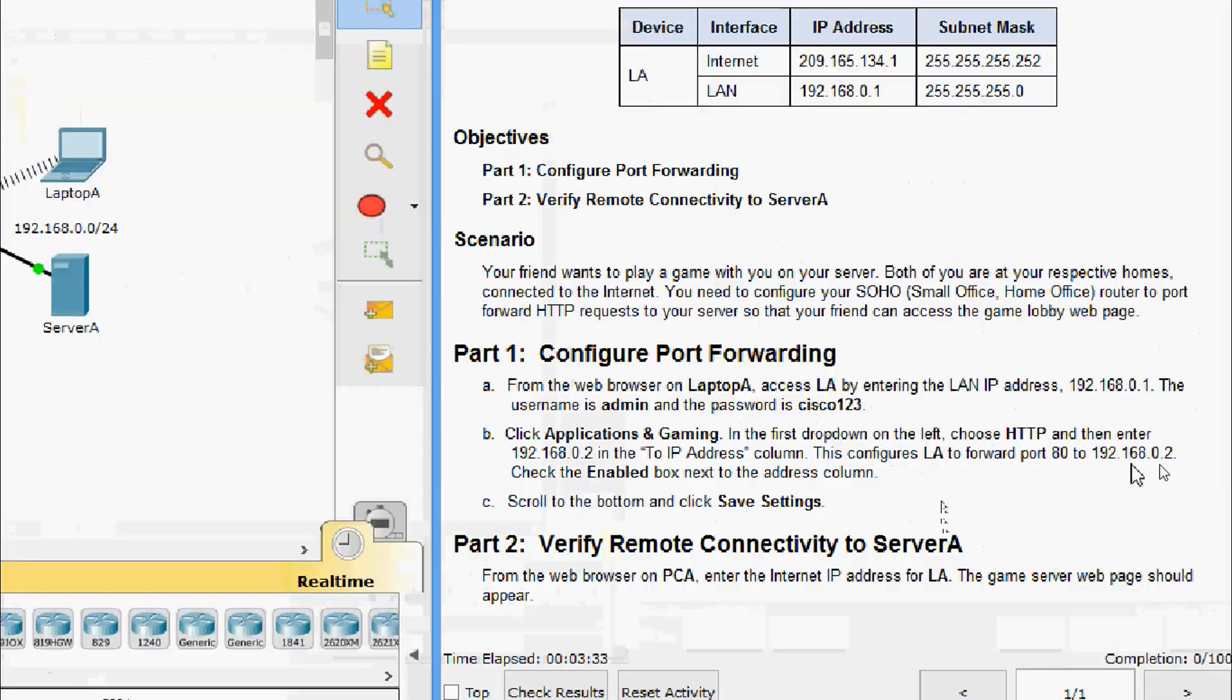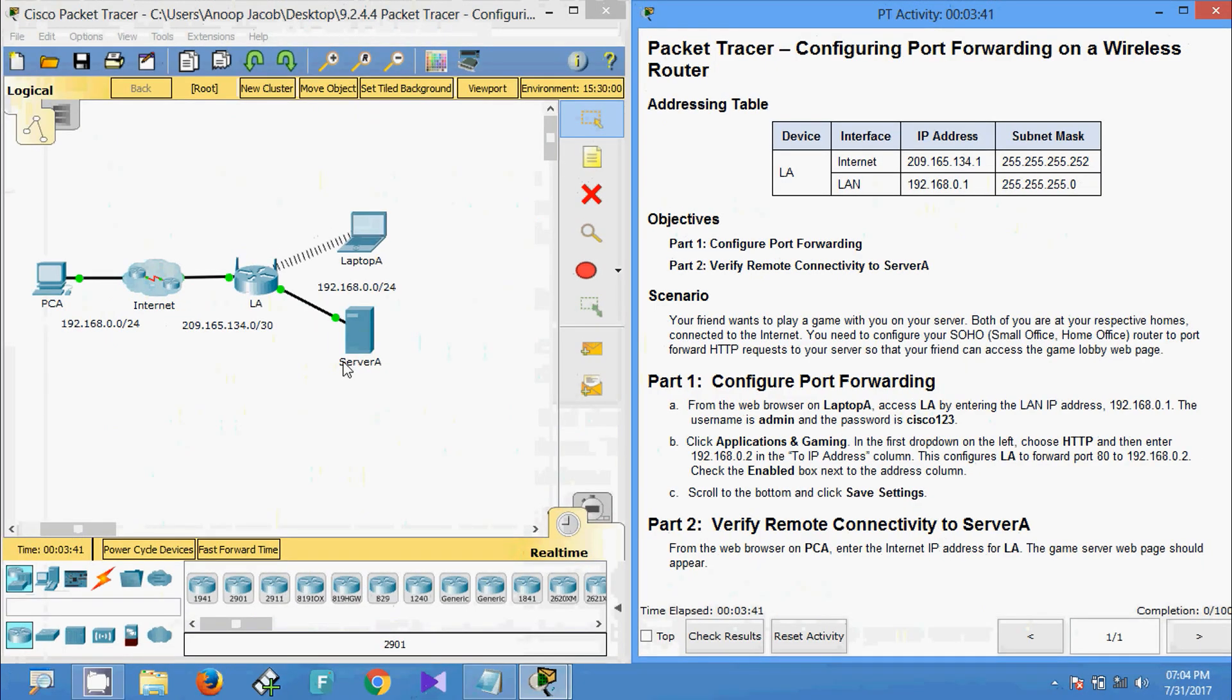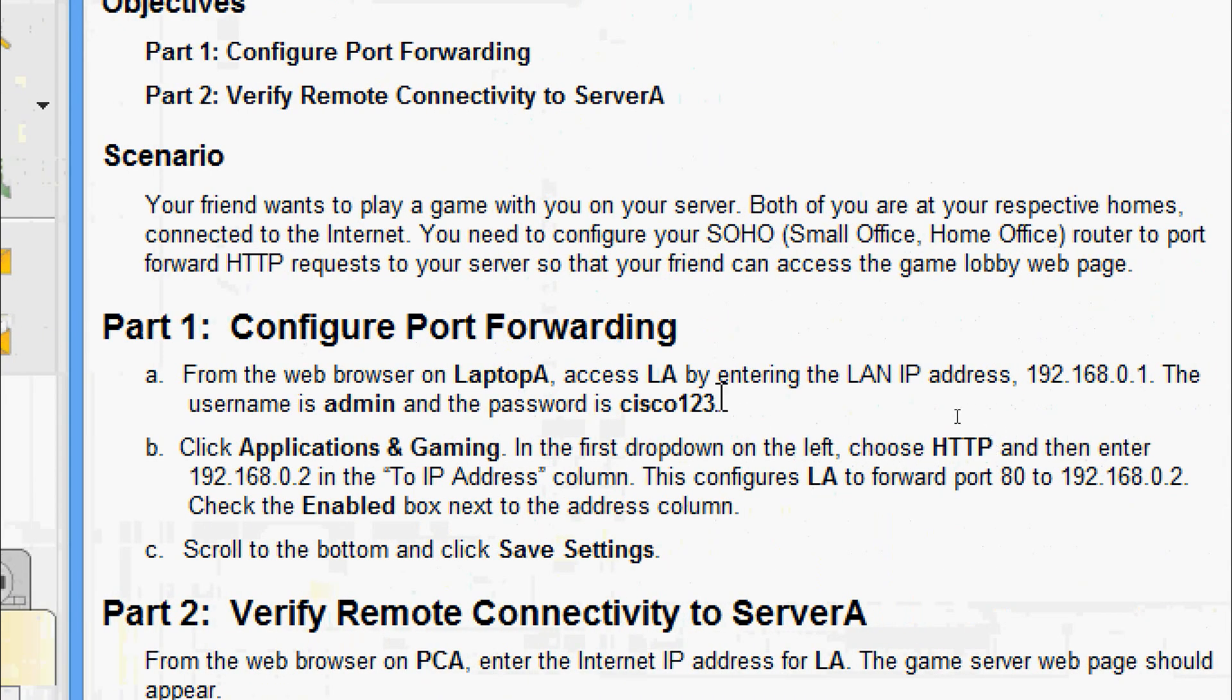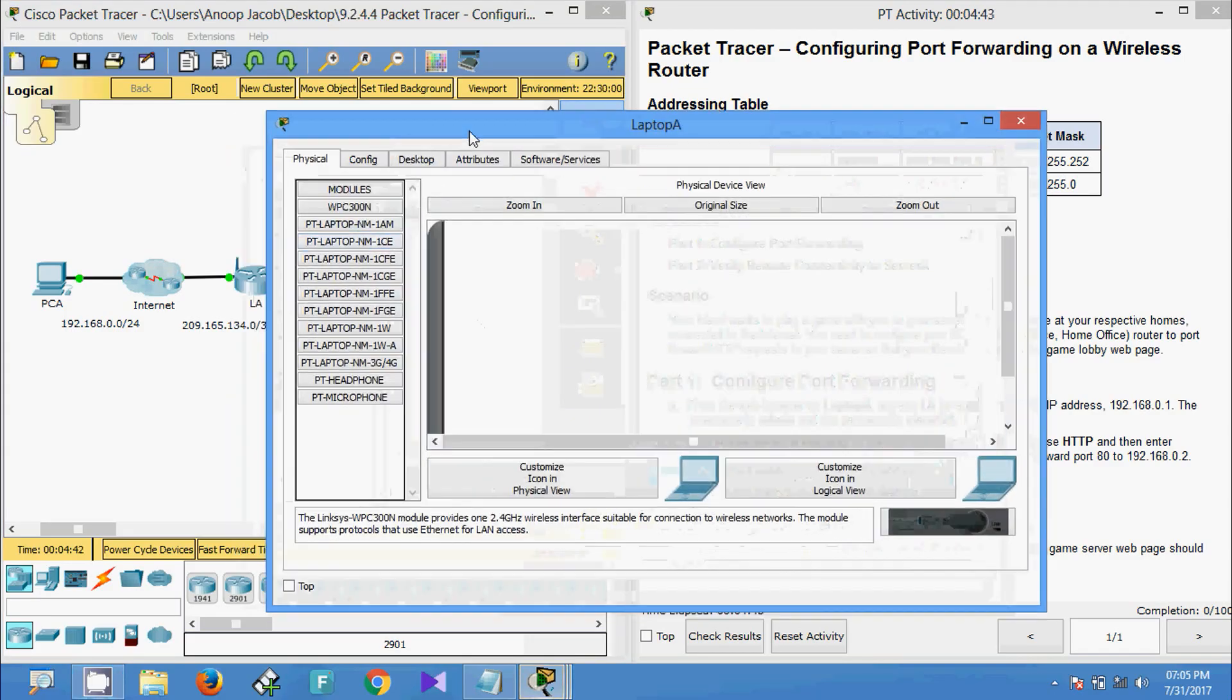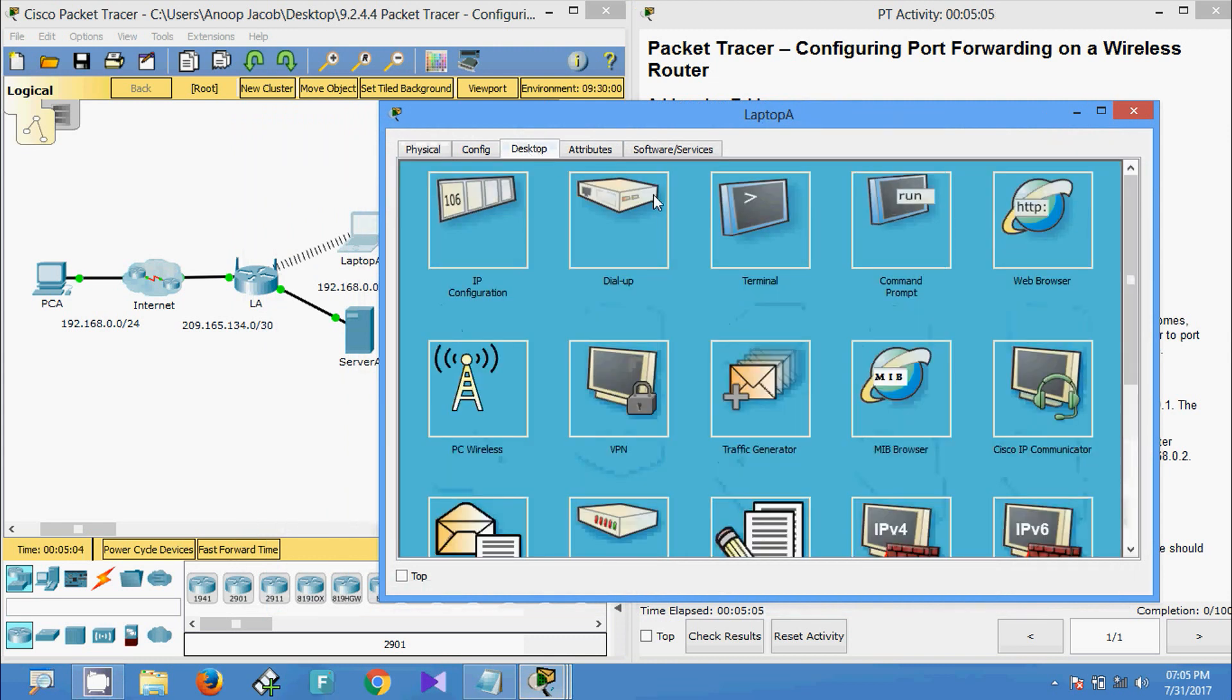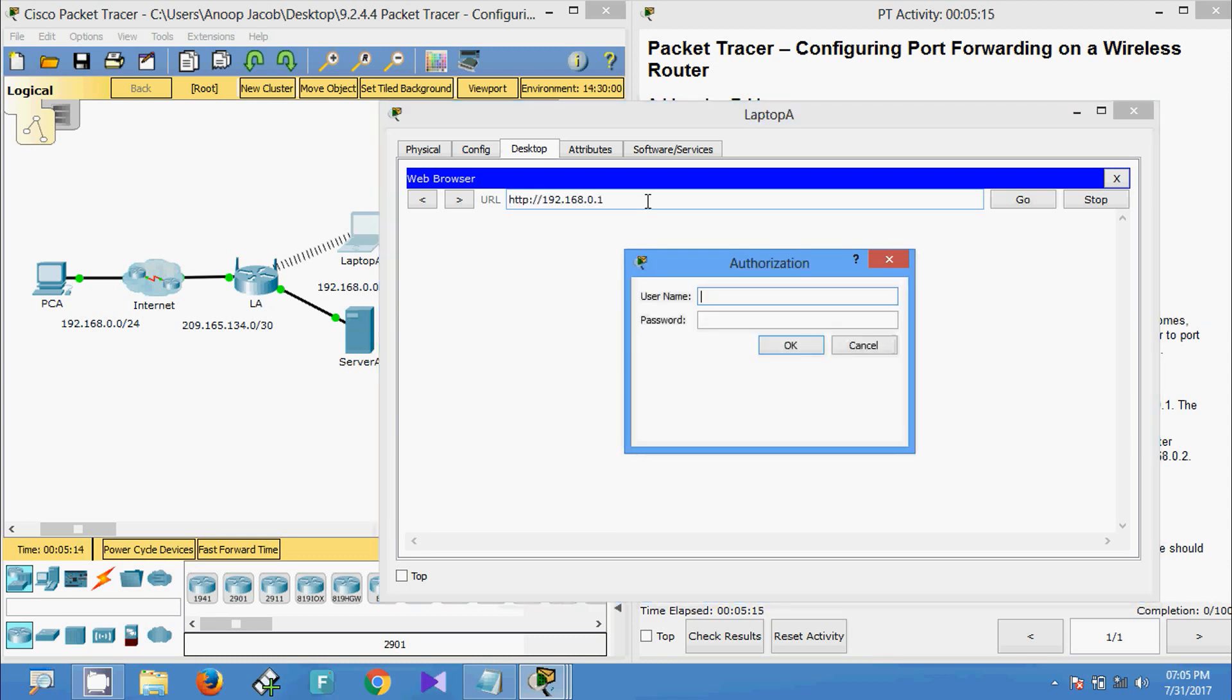We will come to Part 1: Configure Port Forwarding. From the web browser on Laptop A, access LA by entering the LAN IP address 192.168.0.1. The username is admin and the password is cisco123. We will come to Laptop, here we are going to enter 192.168.0.1 and the username is admin and the password is cisco123.